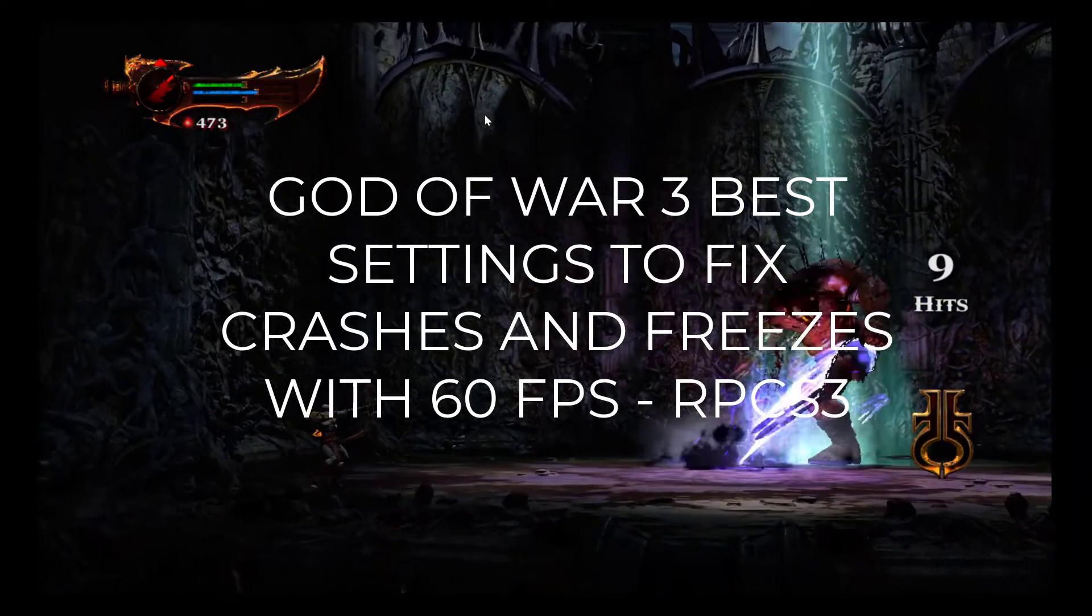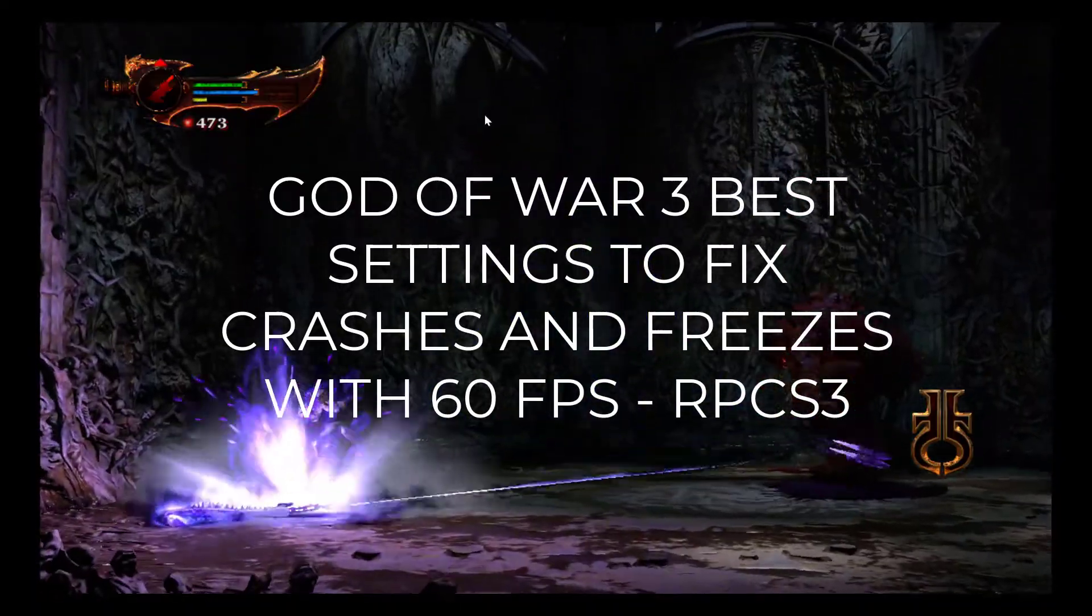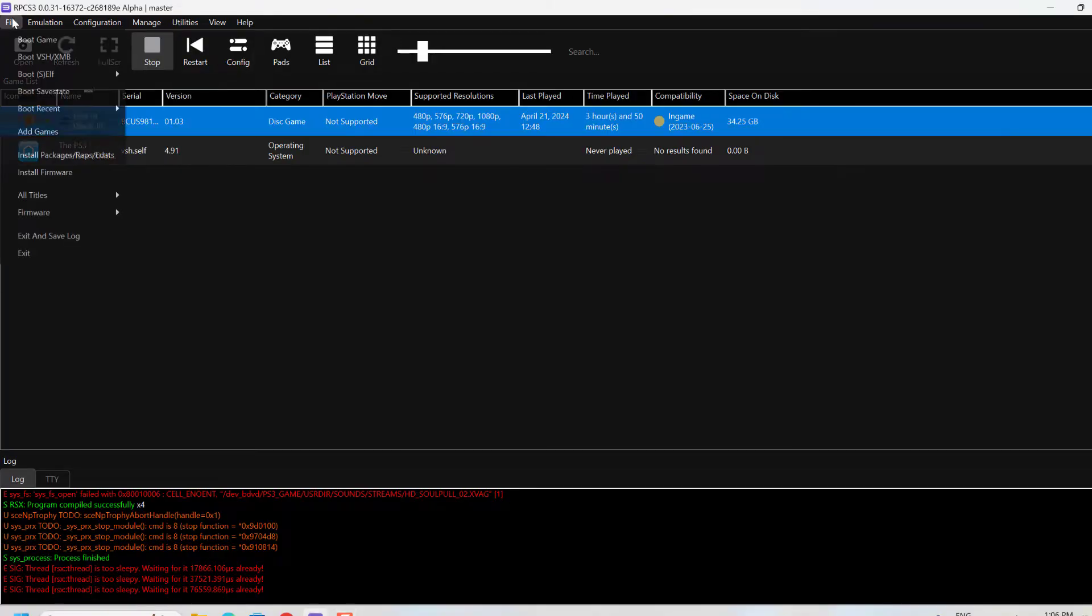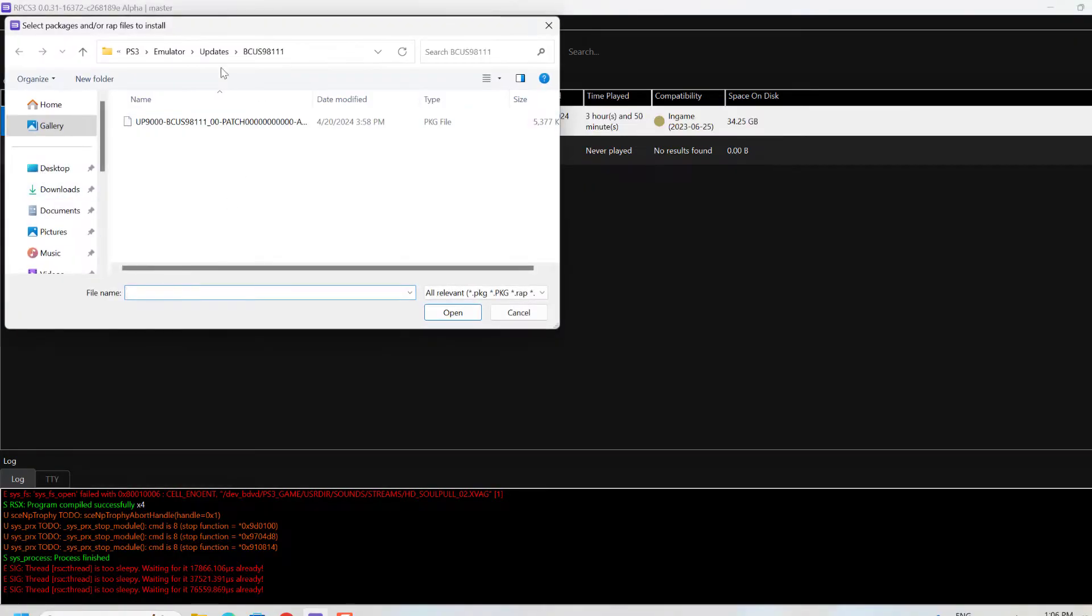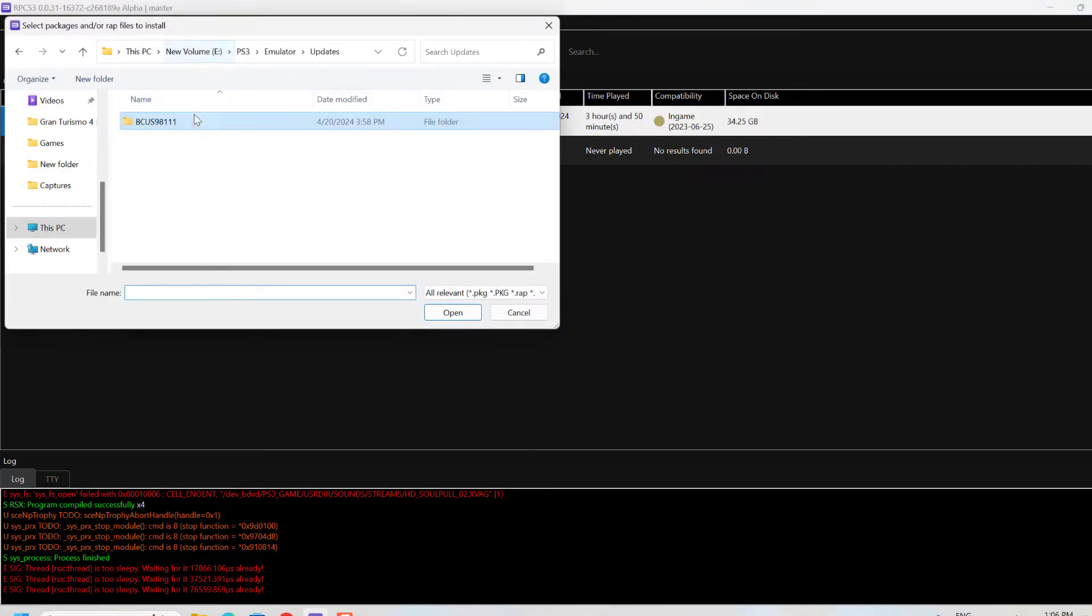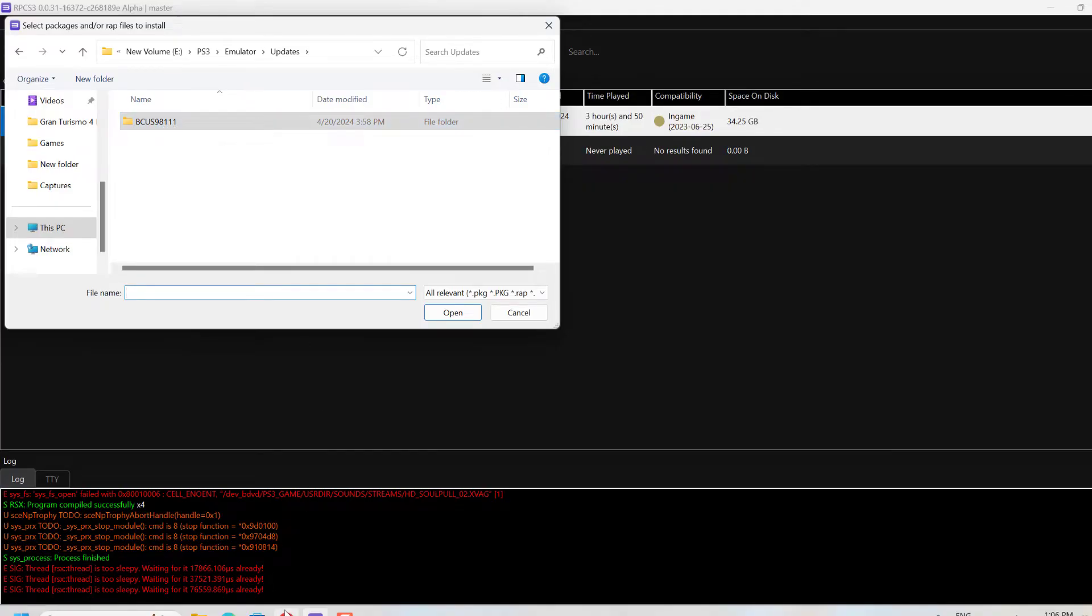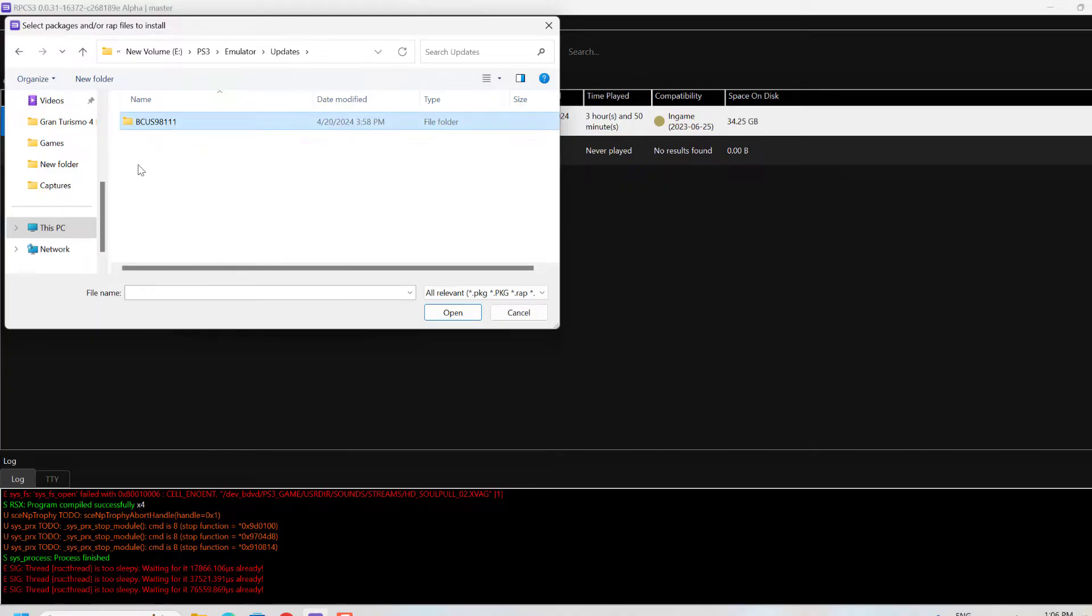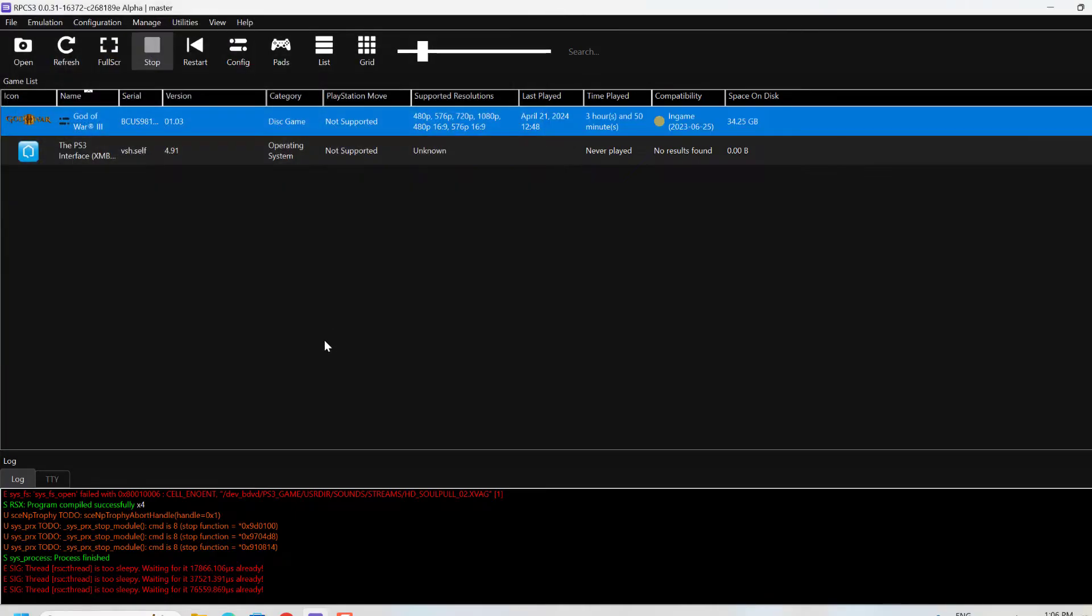The first step is to go to RPCS3, go to File, then Install Packages and make sure you have the latest update installed for God of War 3. You can refer to the serial and download this particular update from Google.